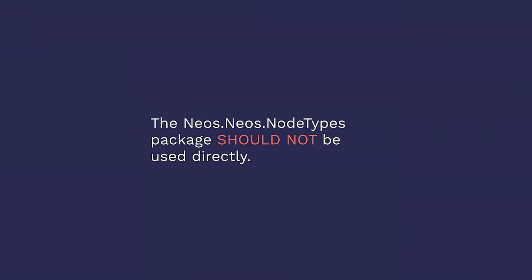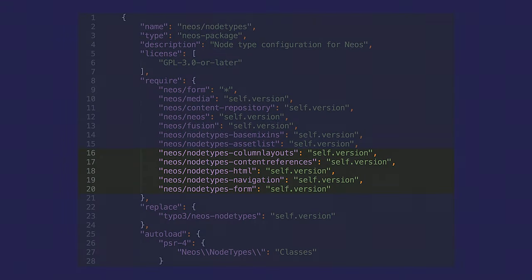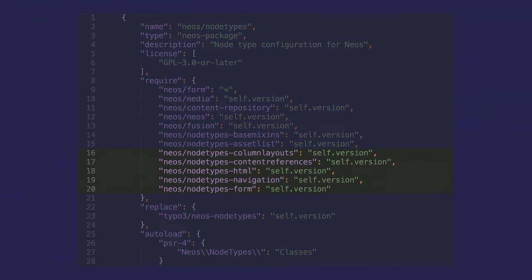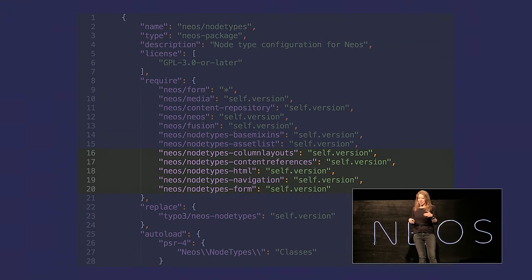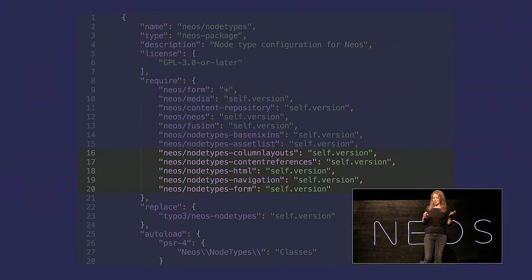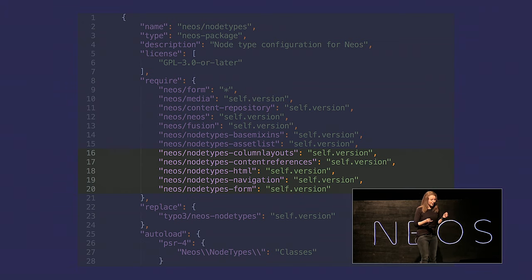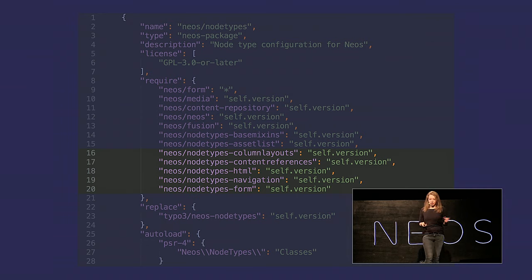The Neos Neos node types package should not be used directly. This is, from what I understand, a legacy problem because the Neos Neos node type package itself includes like all the node types, all of them. And that also includes node types that you might not want your editors to get their grubby hands on. For example, HTML elements. Anybody ever have an editor that really wanted to write HTML themselves? So if you include Neos Neos node types, it comes with all of this. And then you're going to have to pick them out again and disallow them. It's so much bloat. Nobody wants that. It's way better to include individual packages whenever you need them.